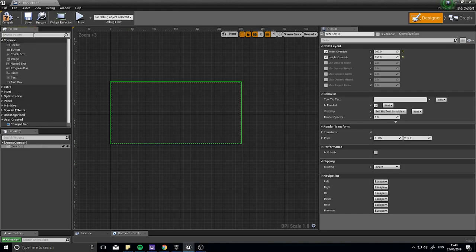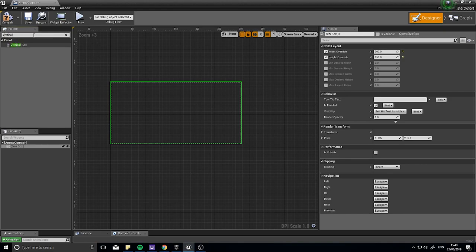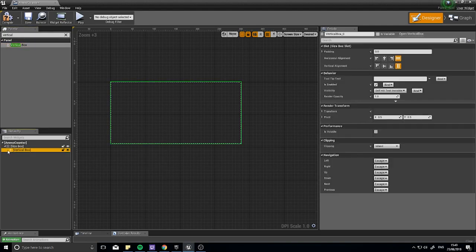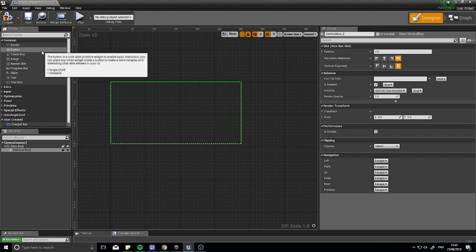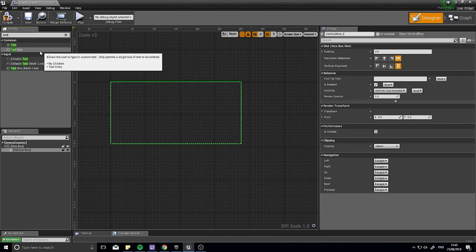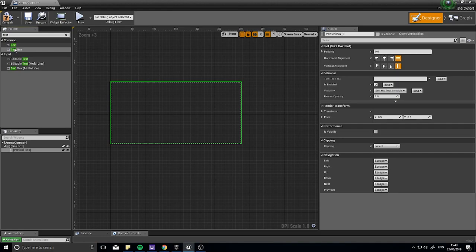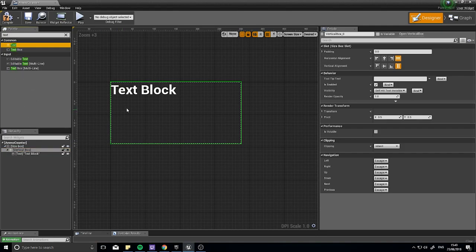Next, add a Vertical Box inside the size box — type in Vertical Box and drag it into the size box so it's indented, indicating it's inside. Because it's inside the size box it will fill it. A vertical box stacks its contents vertically, which is what we want because the gun name will appear at the top and the ammo counter underneath. Add a Text block — not a Text Box, which is for user input — and drag the Text block onto the Vertical Box.